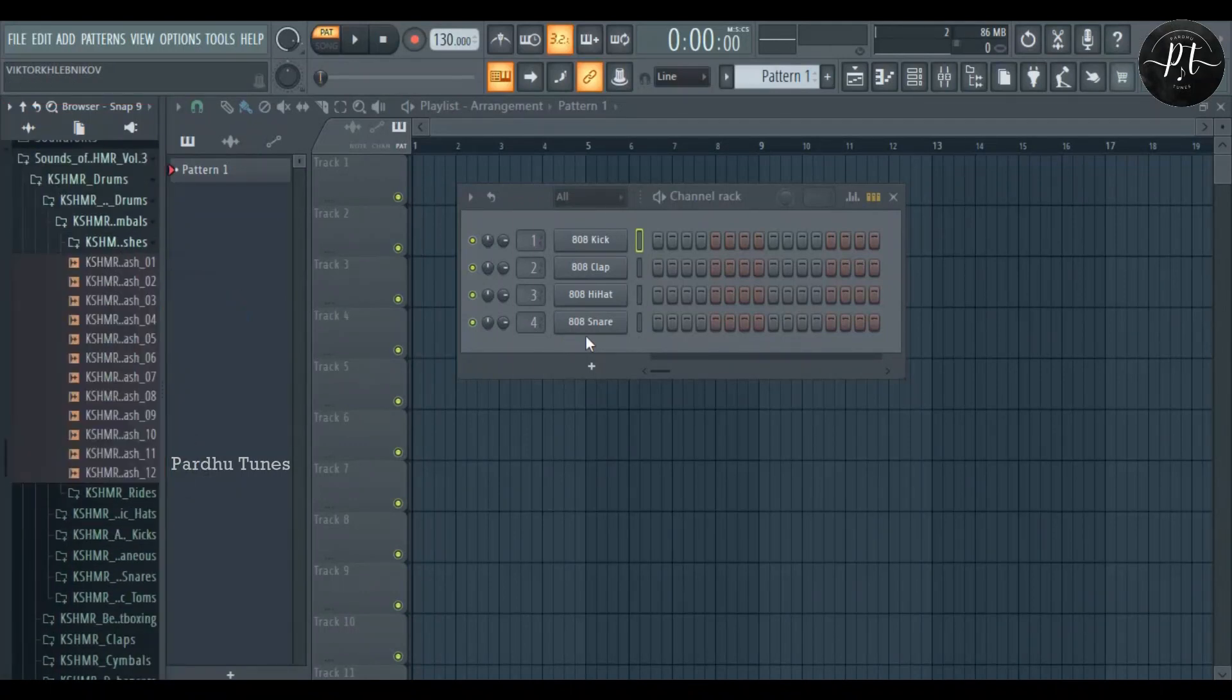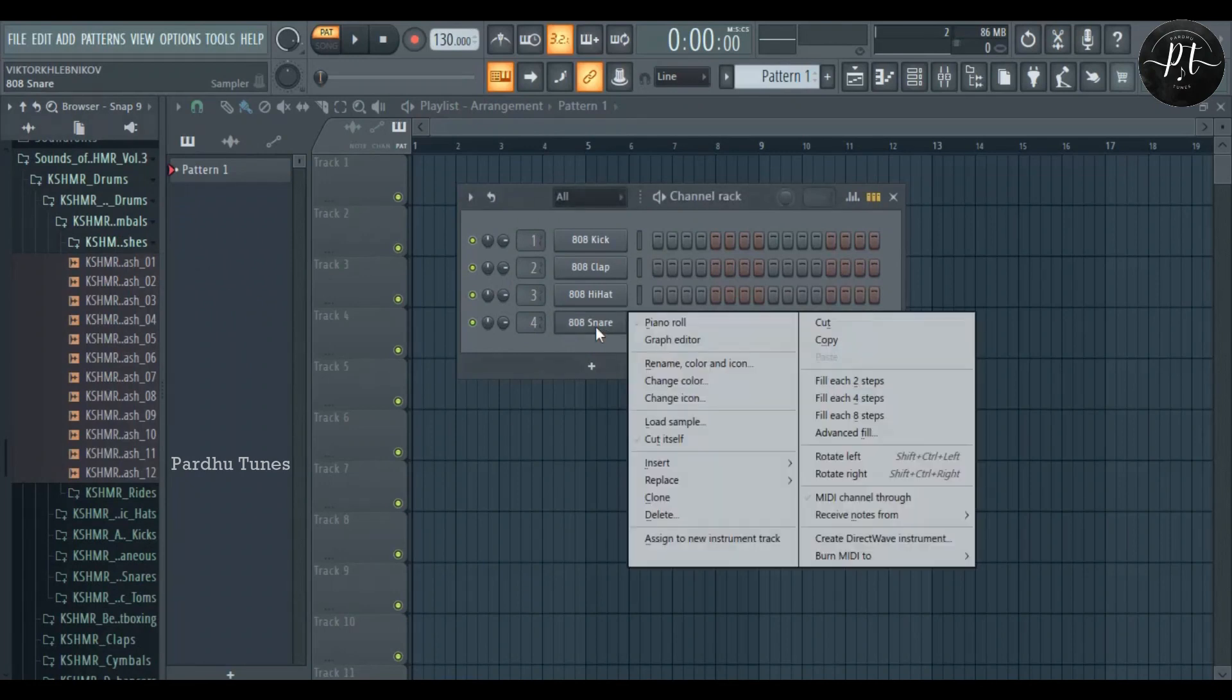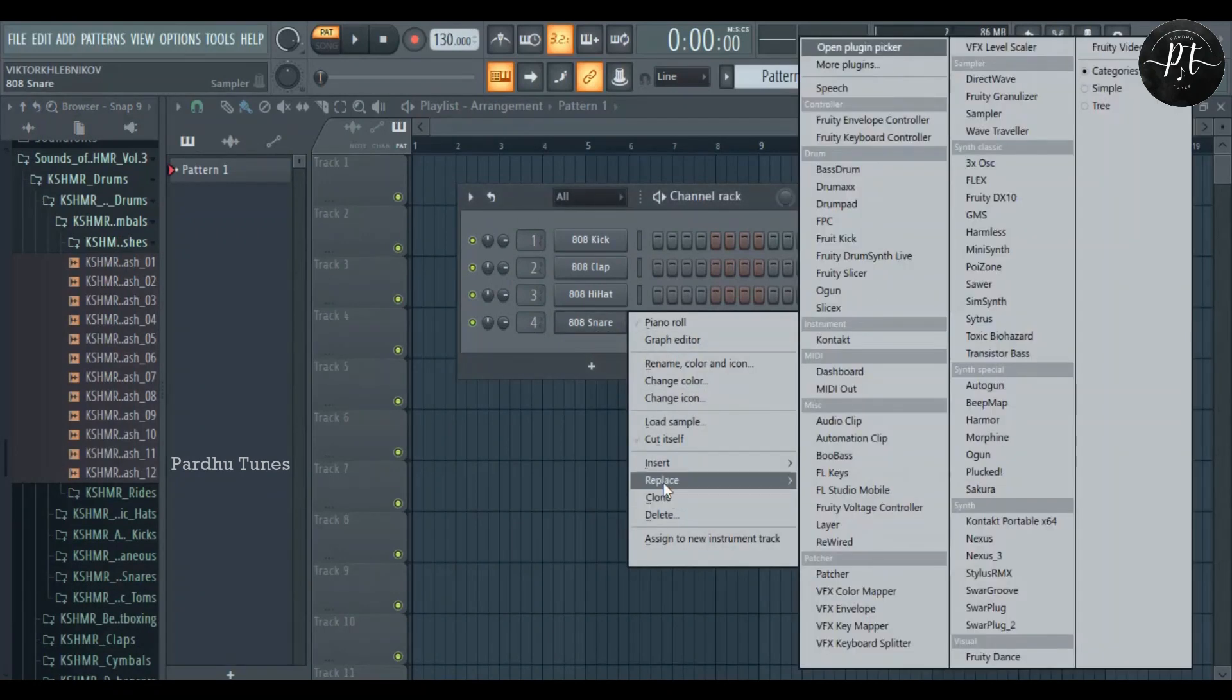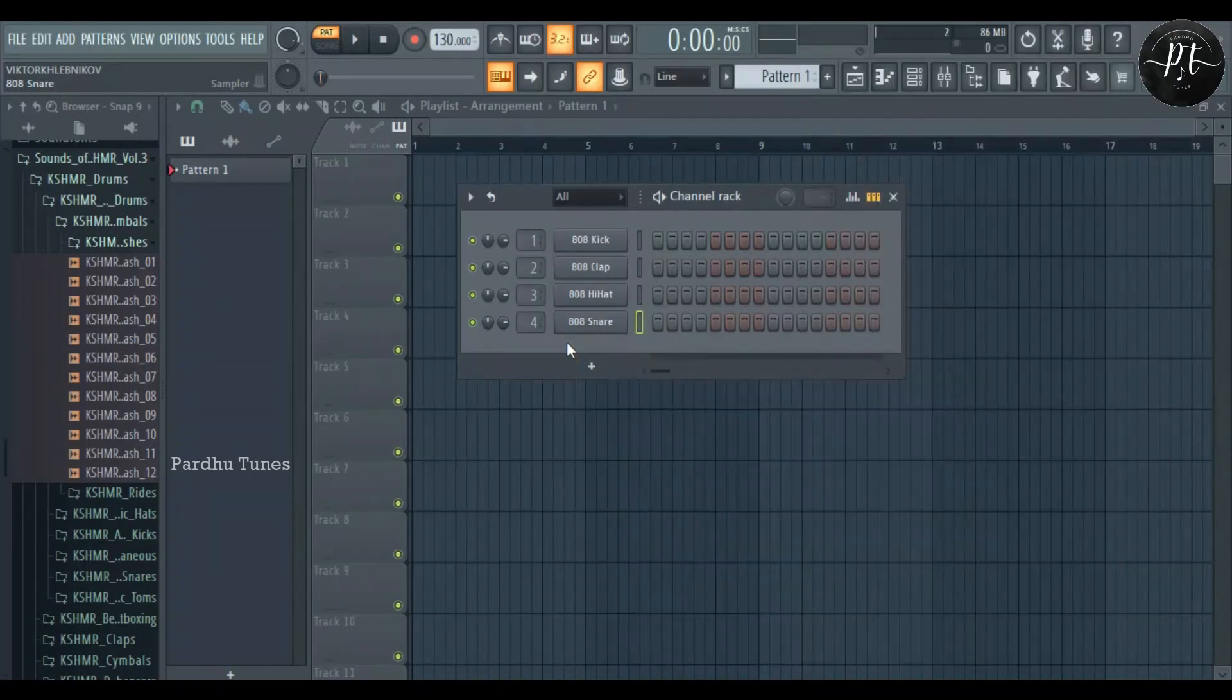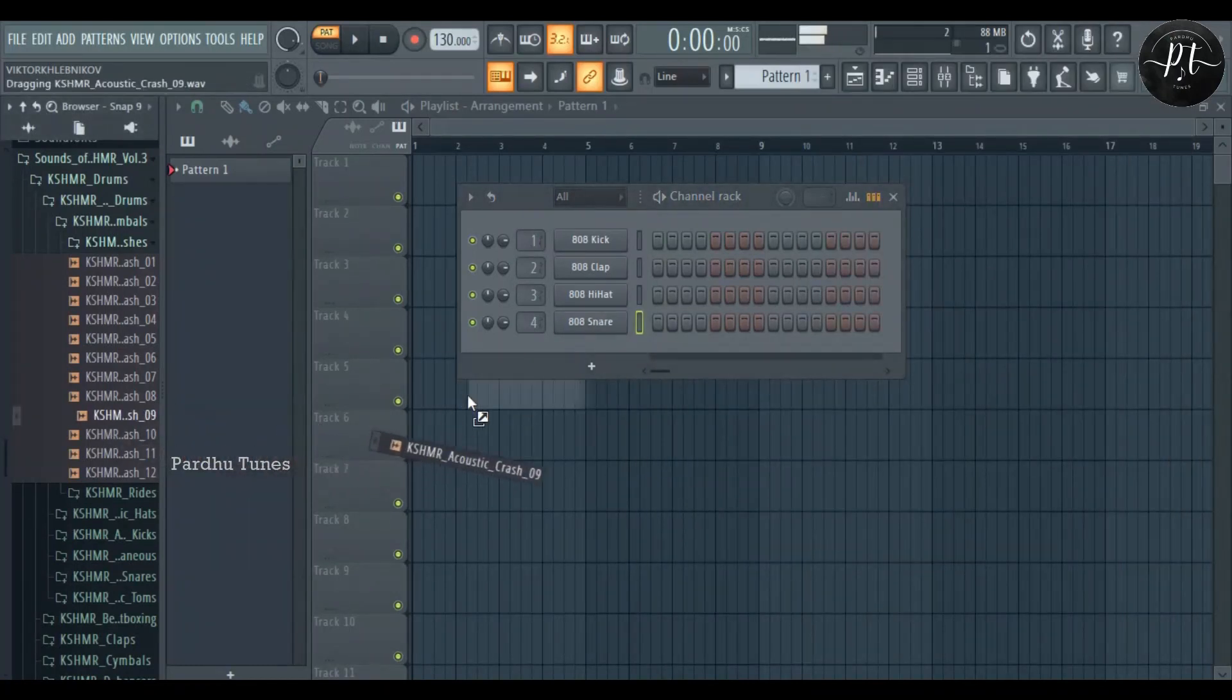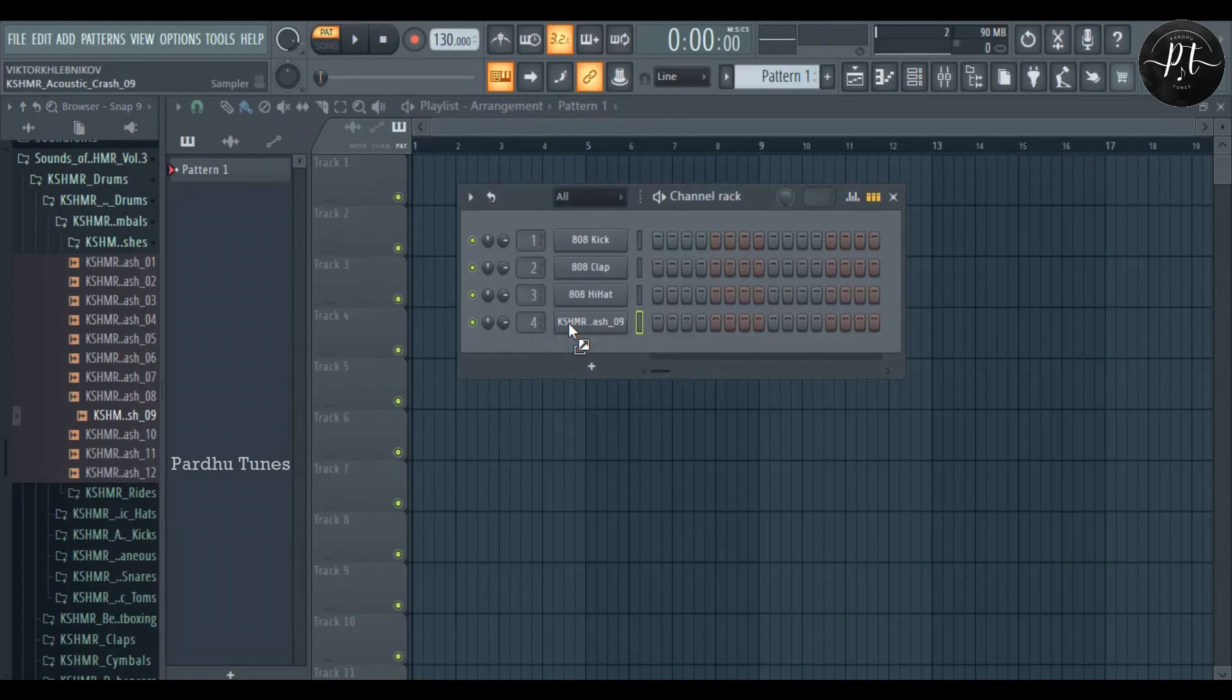If you want to remove samples, right-click on the sample and select remove. There's another way to add plugins.